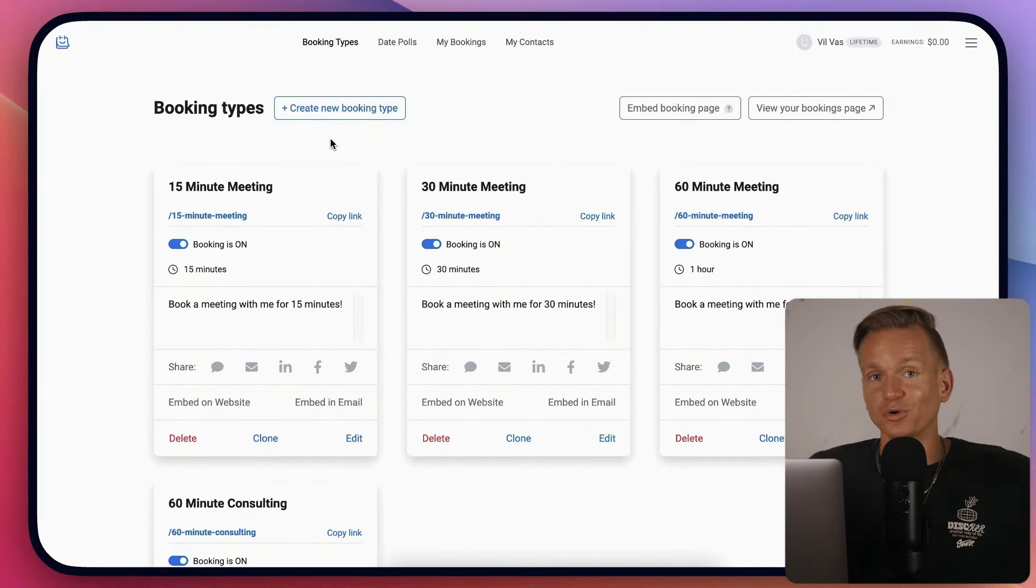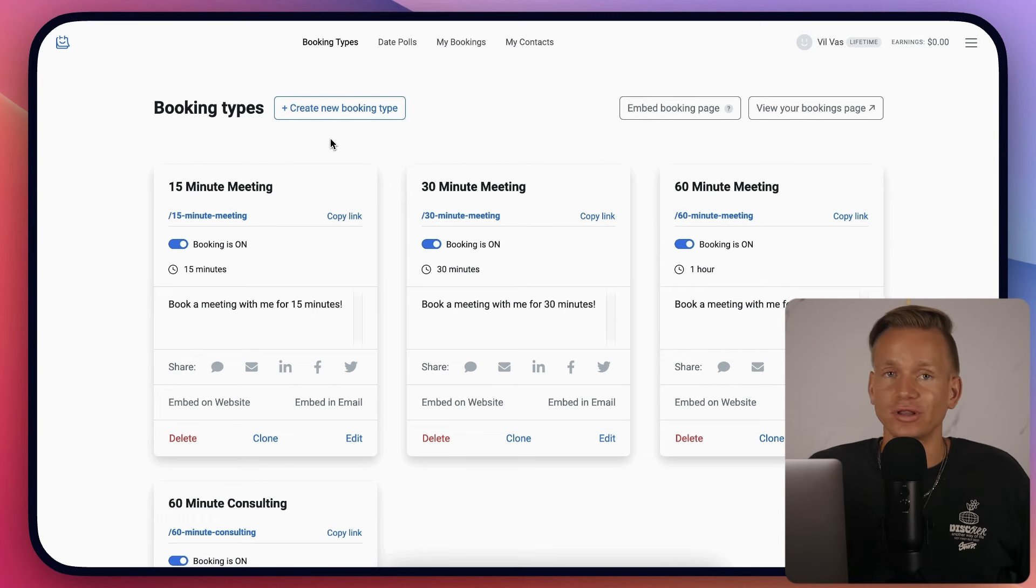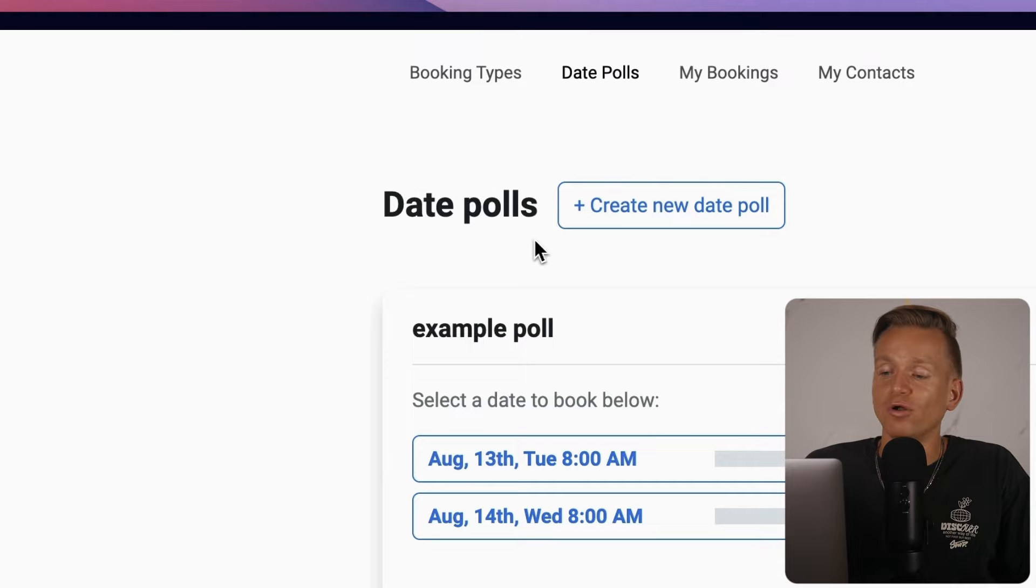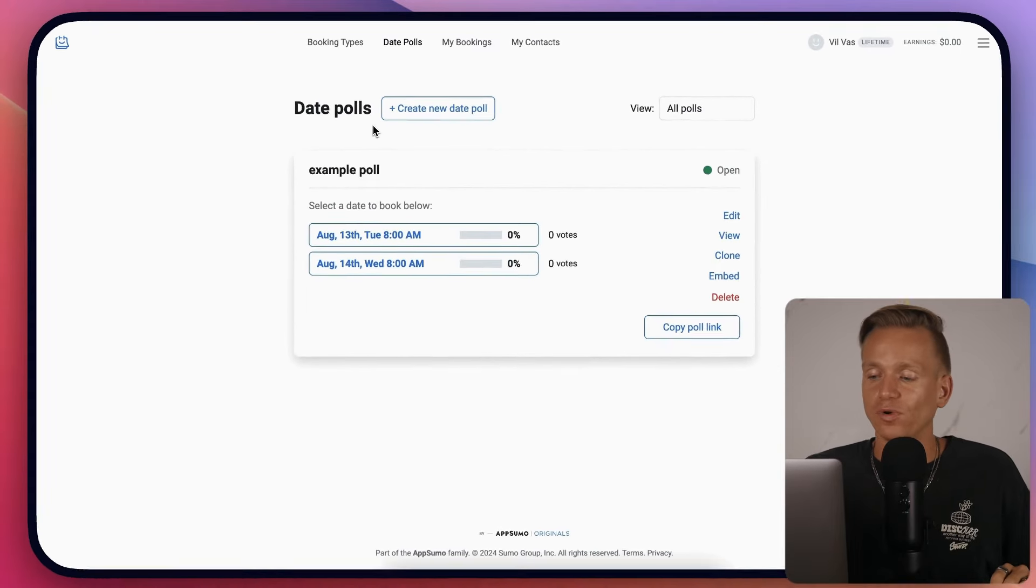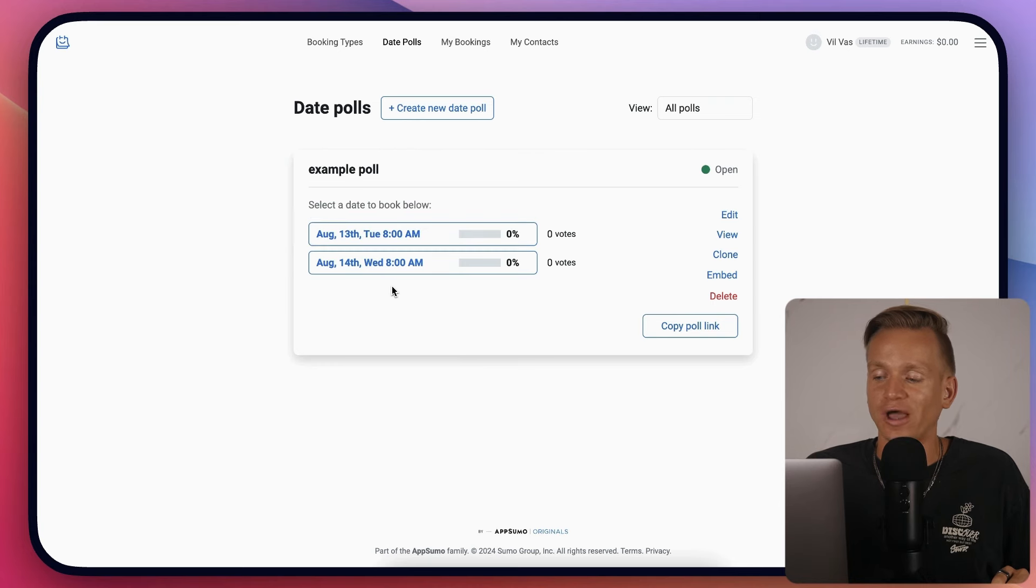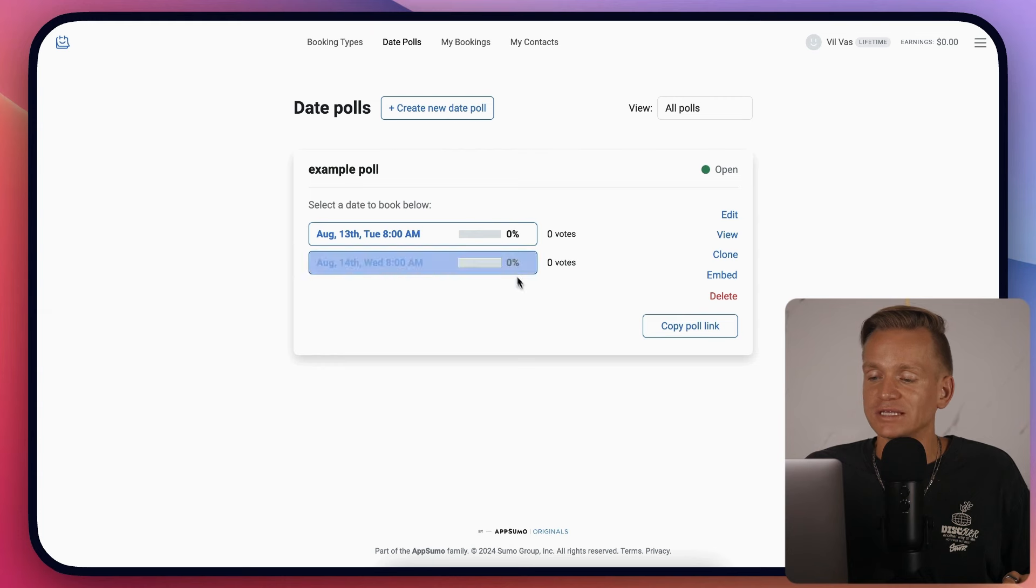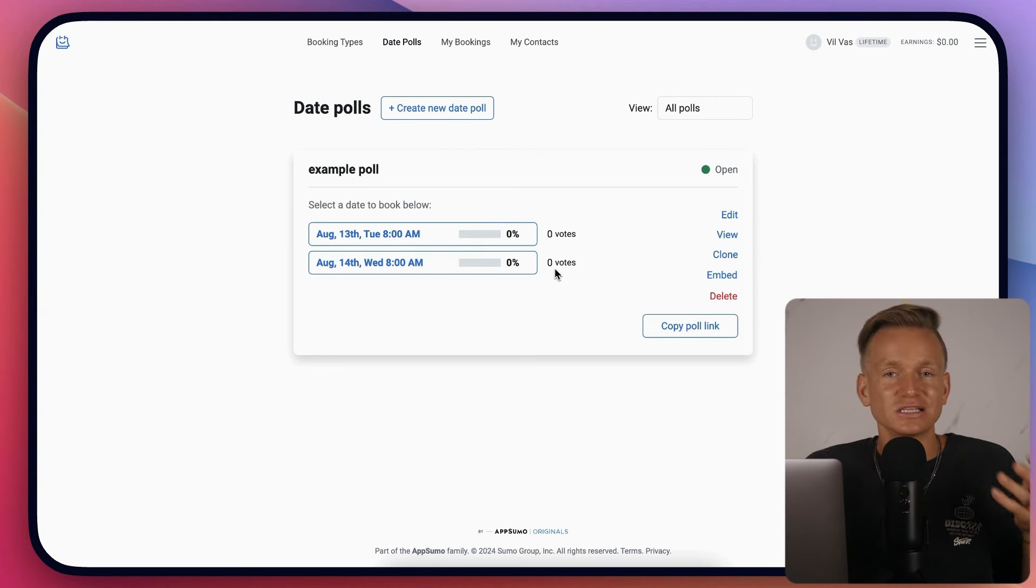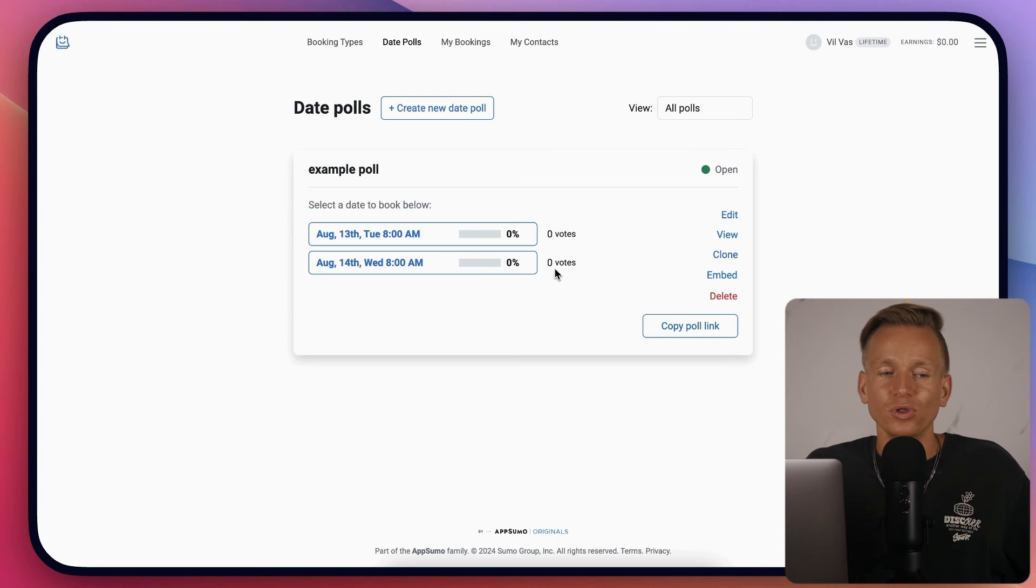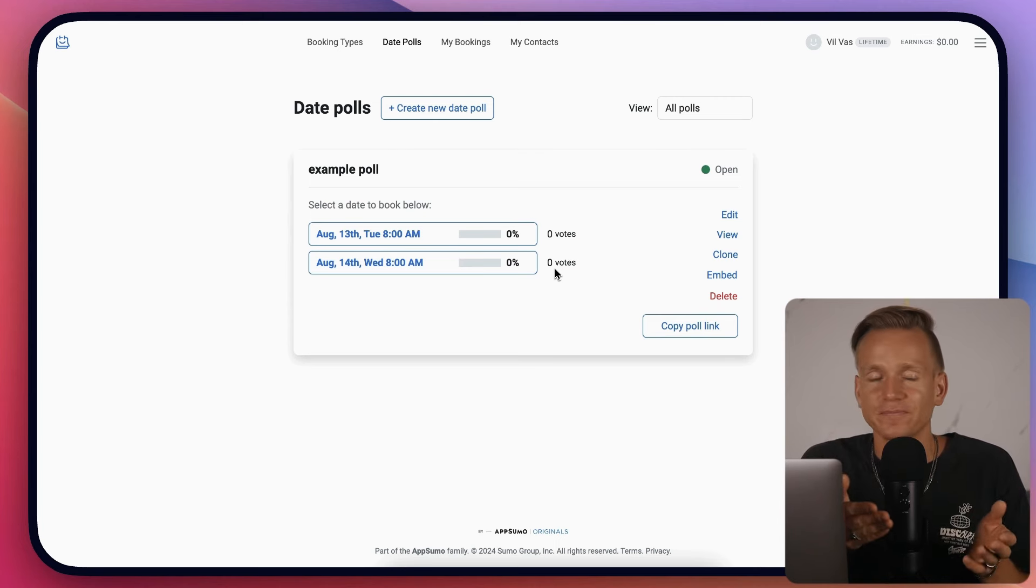Before I forget, I have special bonuses - check the links below. They have date polls - if you're having a meeting with many people, they can vote on what's a good time, and you can see when it works best for everyone instead of guessing.